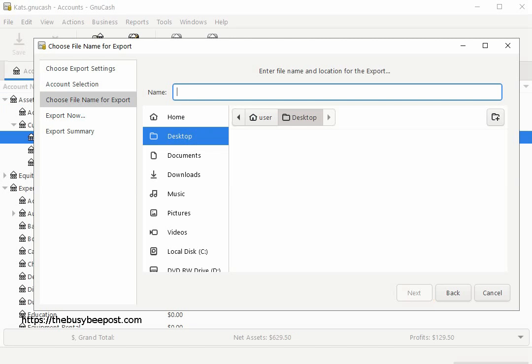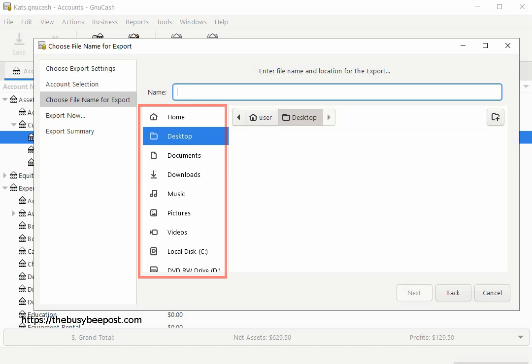On the Choose File Name for Export screen, in the left hand column choose where you want to save the file by clicking on the selection. In this example I have chosen to save the file on my desktop.